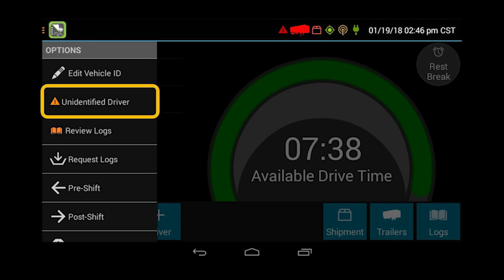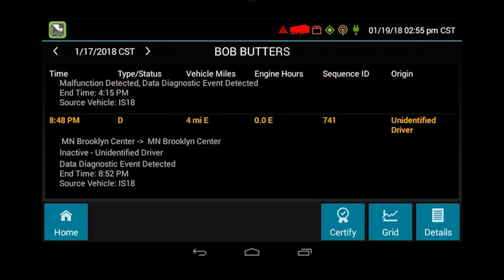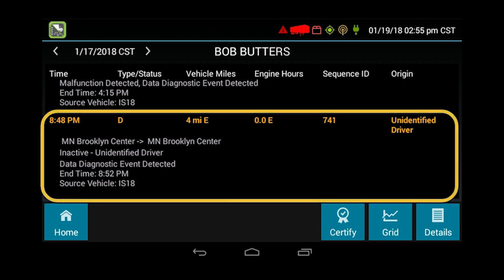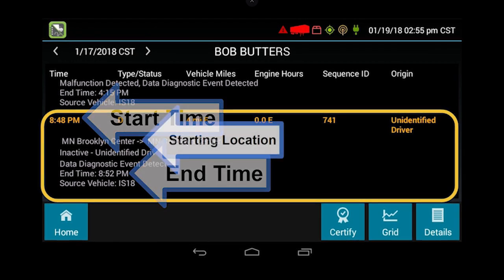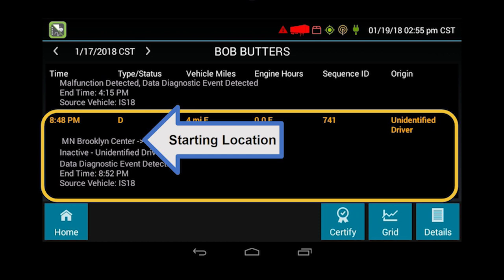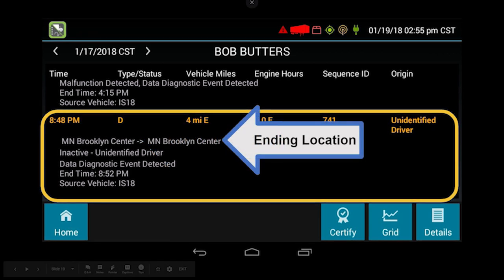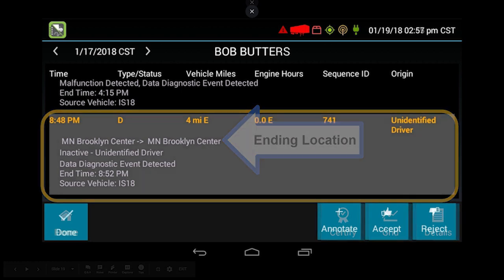Highlighting the unidentified driver will take you to that issue on your logs. On 1/17, we have Bob Butters with four miles in Brooklyn Center, Minnesota. That was Bob Butters, so we need to highlight it and accept those unidentified driver miles. Pay attention to the details here: start time at 8:48 PM, end time 8:52, starting location Brooklyn Center, Minnesota, same ending location, and four miles. So highlight it and accept it.